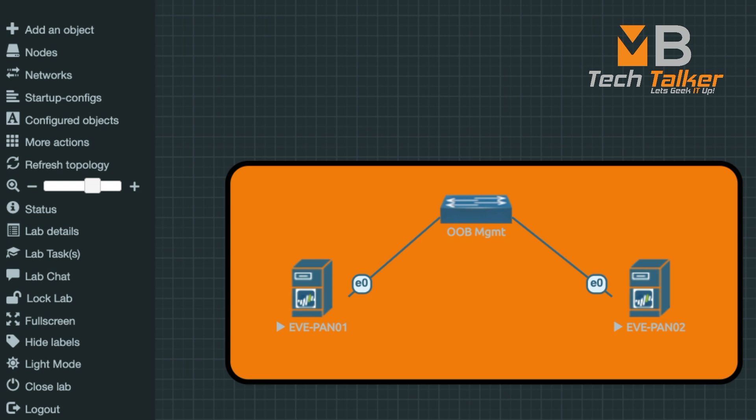In my previous two videos I showed you how I deployed a Panorama KVM image to use with EVE-NG and how I configured a baseline configuration including high availability. If you haven't seen those videos yet please check them out.